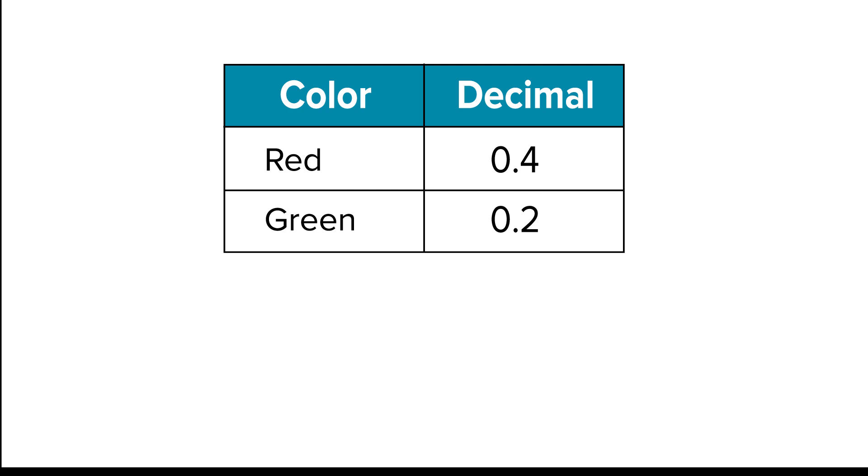To find r, subtract green from red. Four-tenths minus two-tenths equals r.